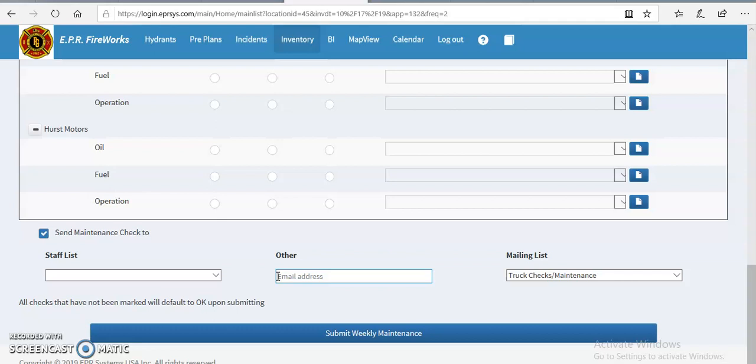So with the maintenance module, it's automatically defaulted to send emails. So once you're done with it, you submit it, he's going to get an email, and then you're complete, you're done.